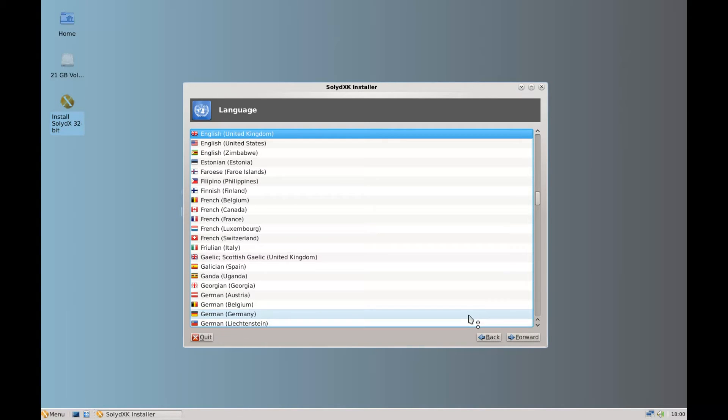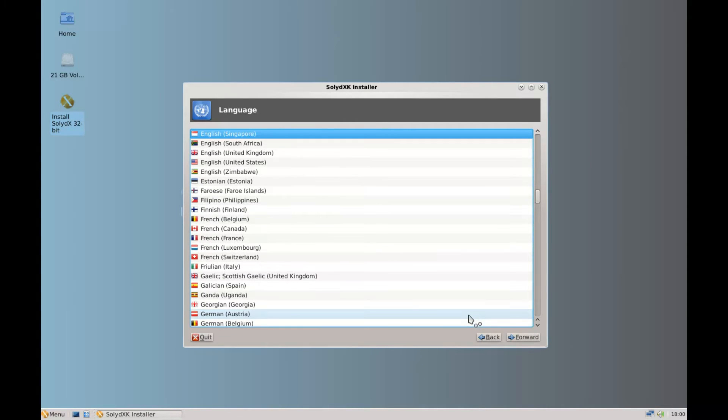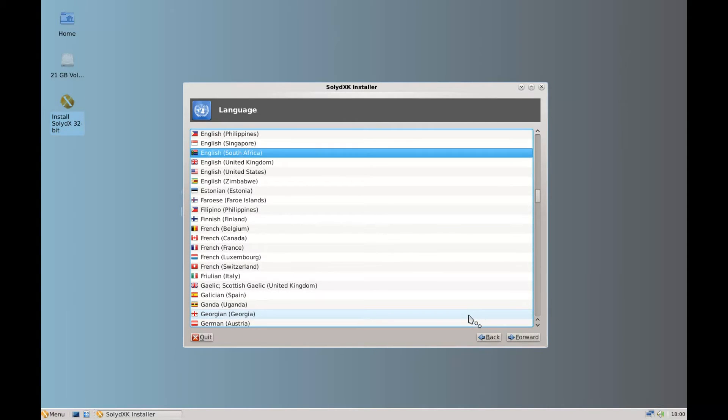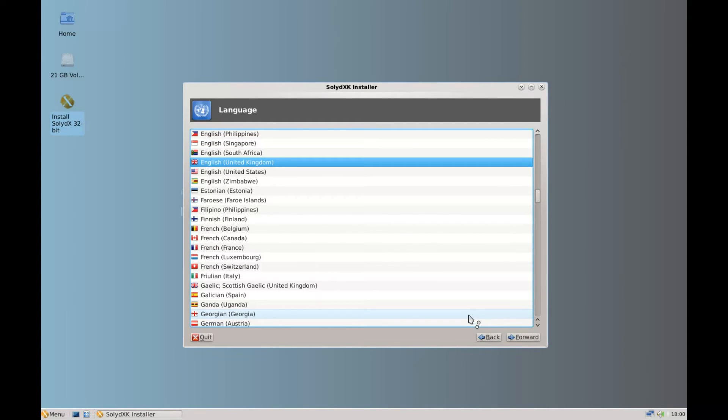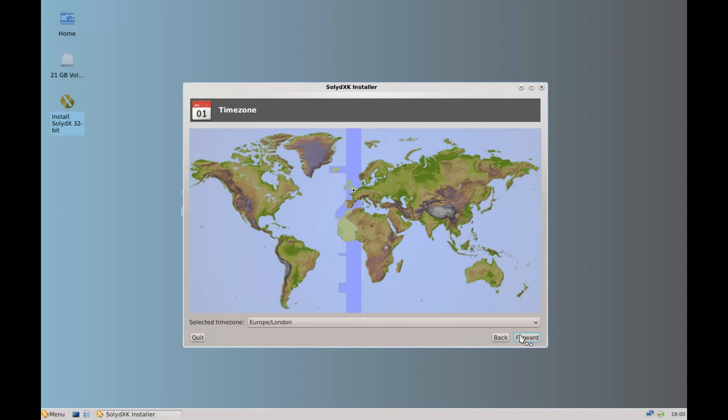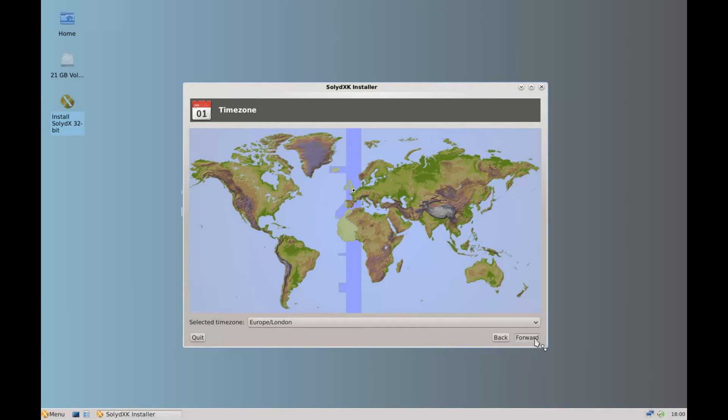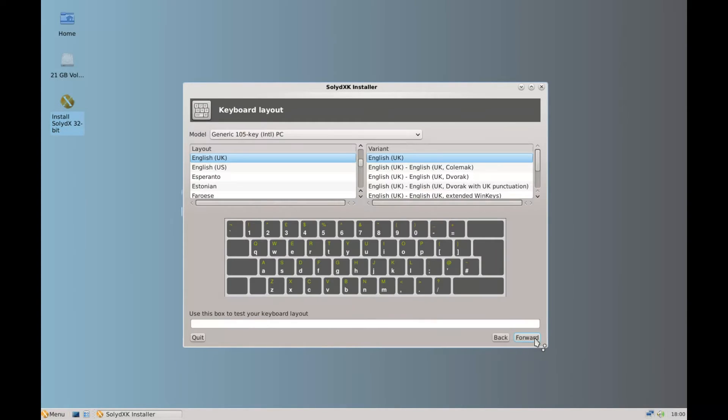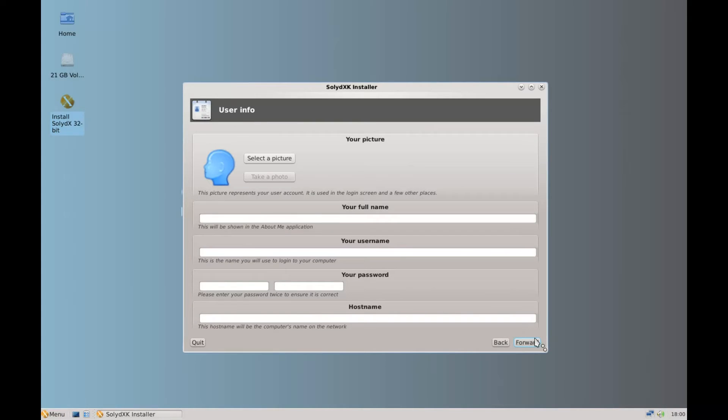It asks you what country or language that you're using. For me it's United Kingdom. Pick your time zone. Again standard set up for me. Yours will be standard for you. Keyboard.